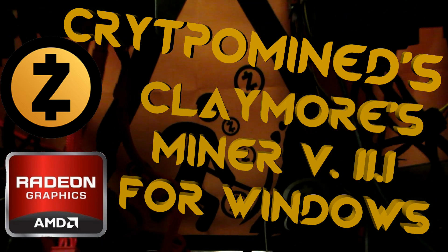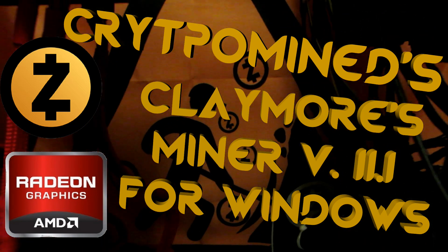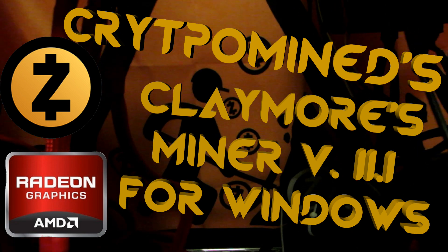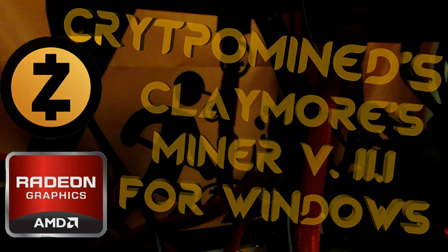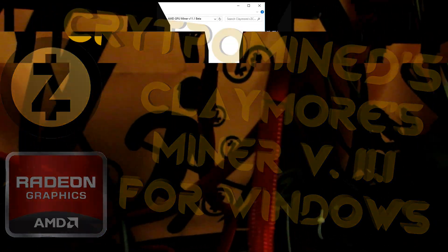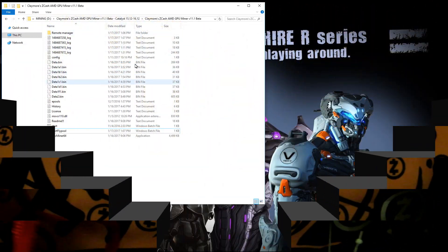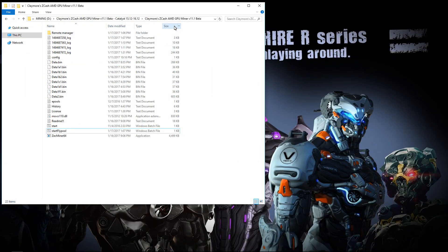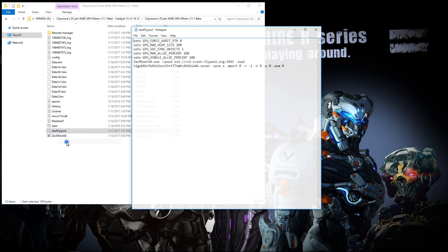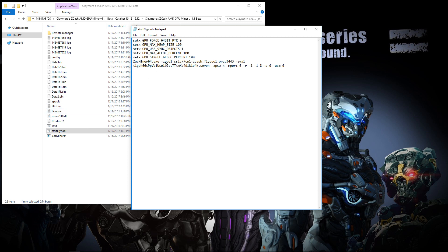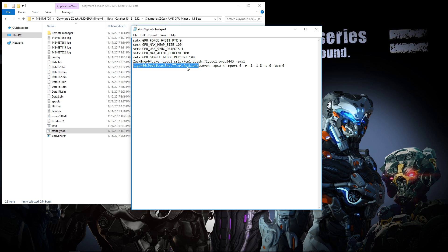Claymore Zcash AMD GPU miner version 11.1 for Windows. You can see that I've already downloaded version 11.1. We can take a look at my batch file - you can see my pool, my wallet address, my rig name, and you can also play around with the dash A and dash ASM functions.